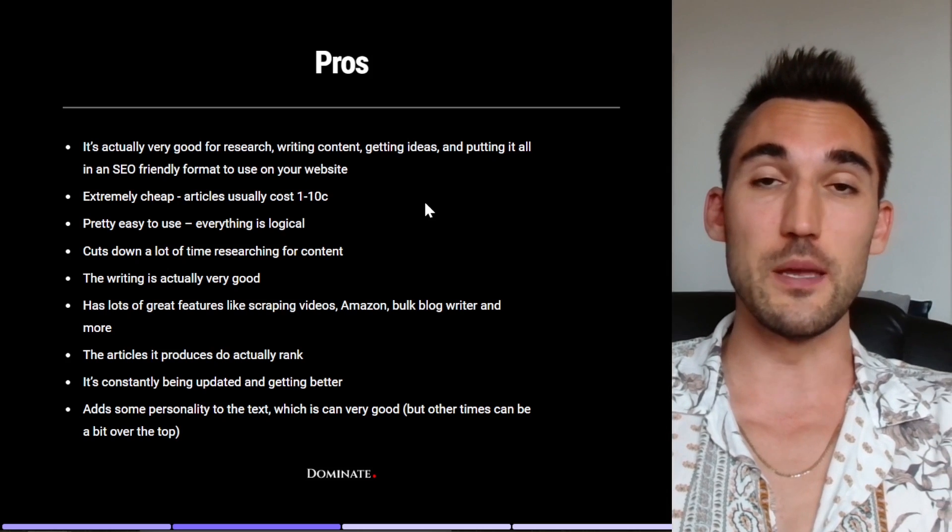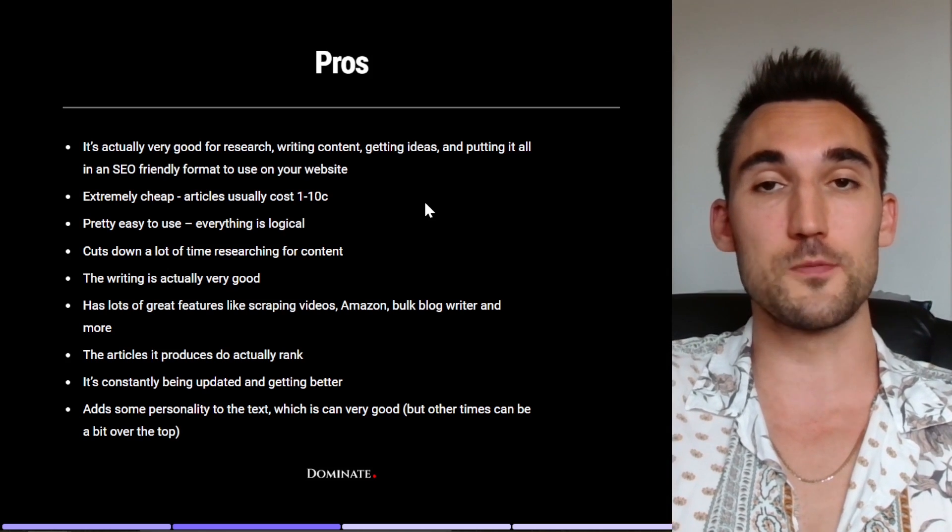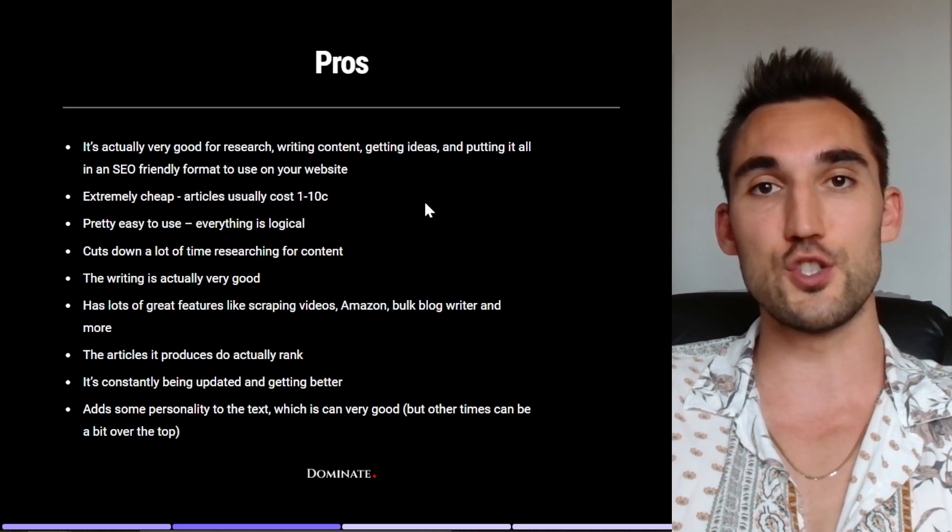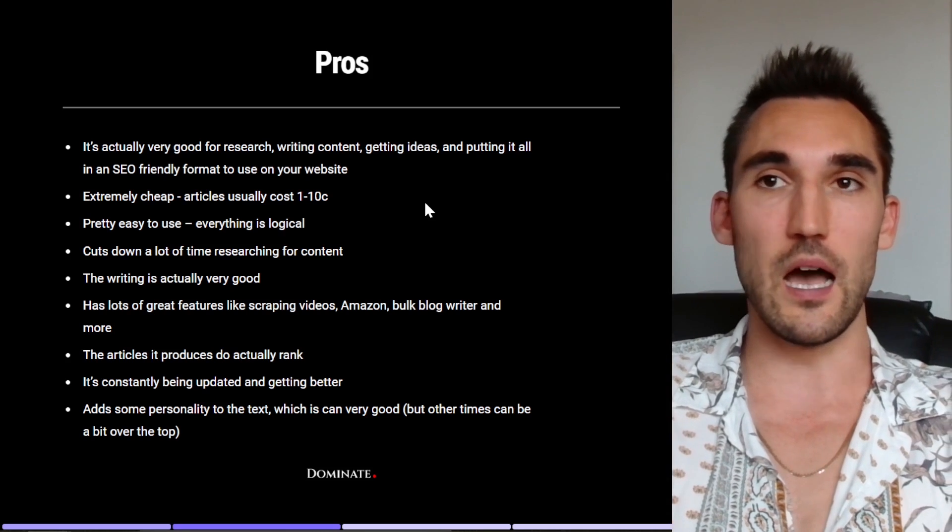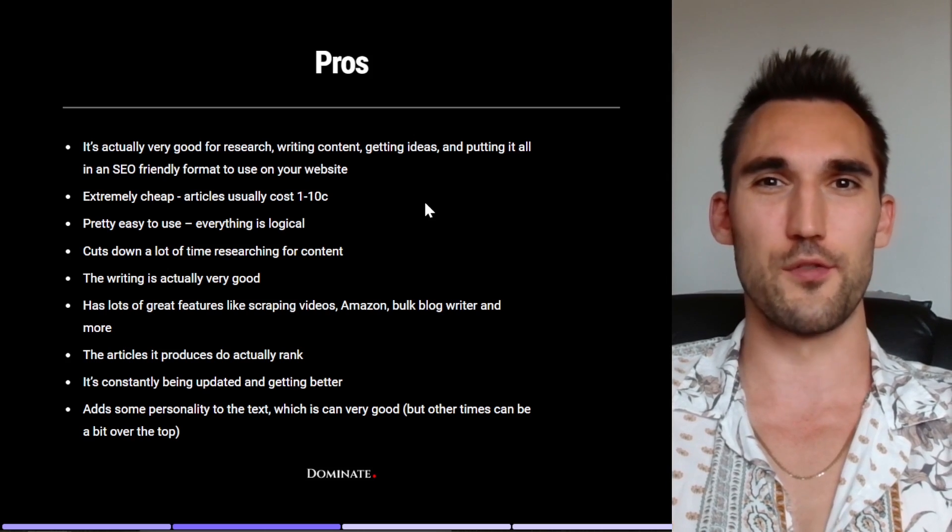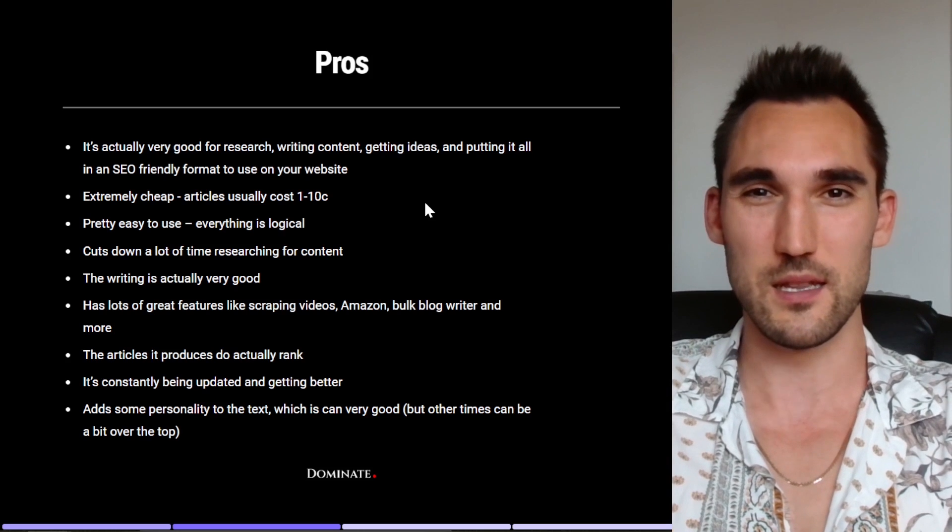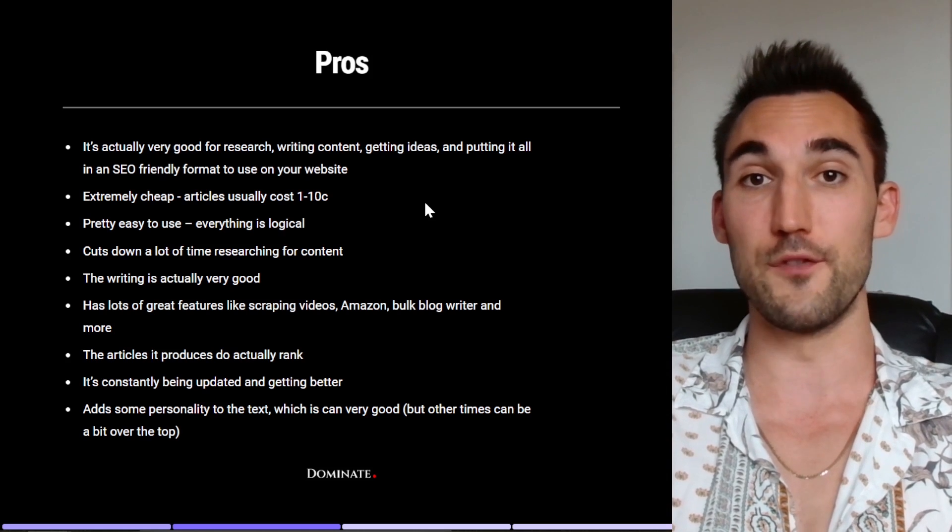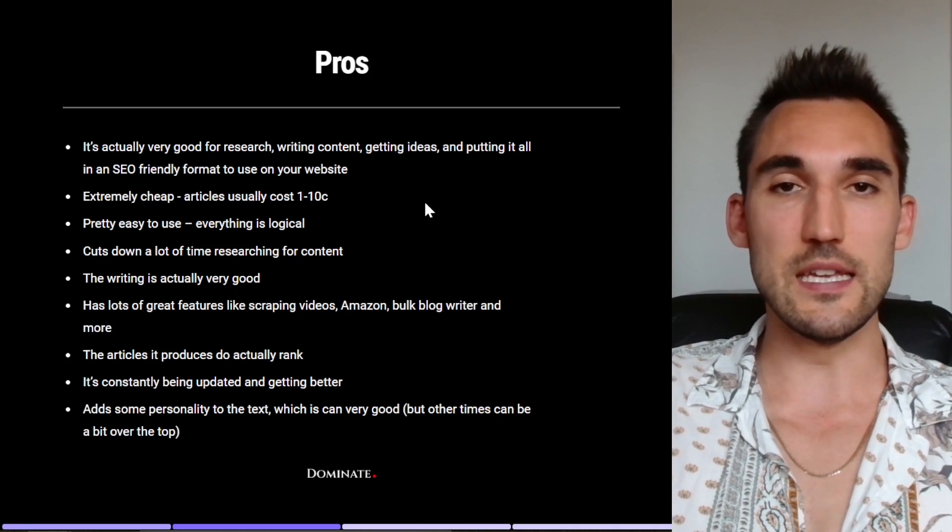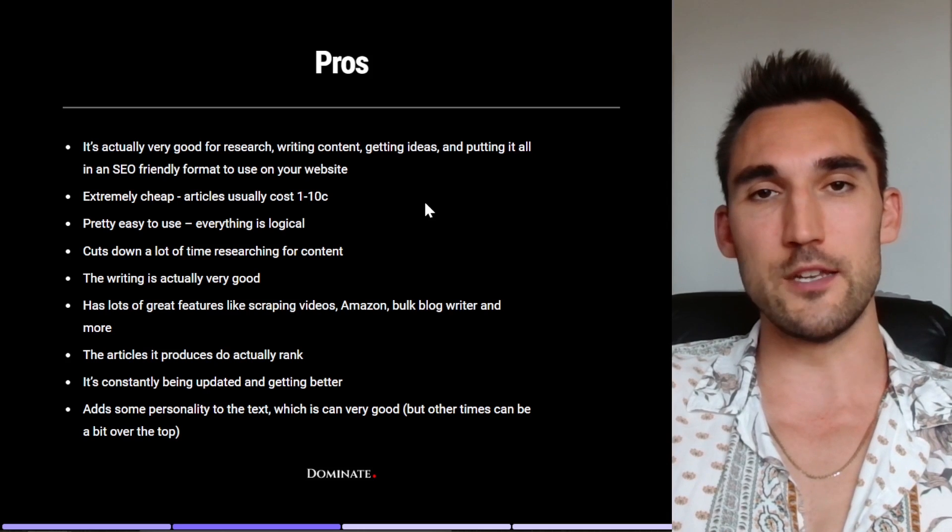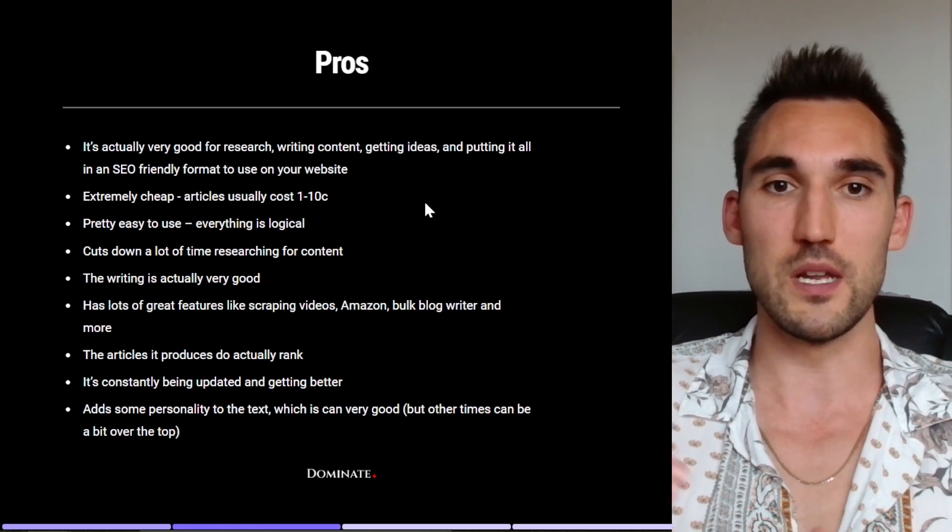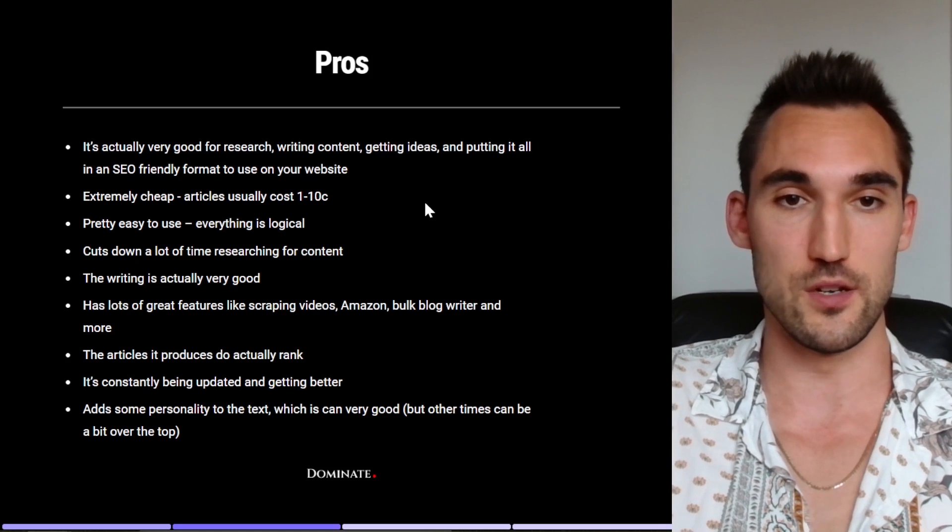So that's one of the huge positives of it. It's extremely cheap to write articles. So articles typically cost between one and 10 cents, which you pay to ChatGPT for their API usage. But basically I write tons of articles every month and my bill last month was like $3 or something. So it's basically free, almost, aside from the cost that you have for ZimmWriter obviously. Now it's actually pretty easy to use, everything is pretty logically laid out. I believe Matt is an engineer which explains why it's logical. But everything is pretty easy to follow once you actually know how to work your way around the interface.